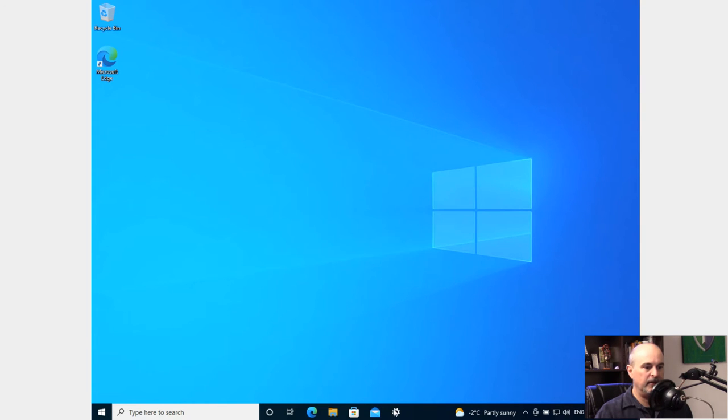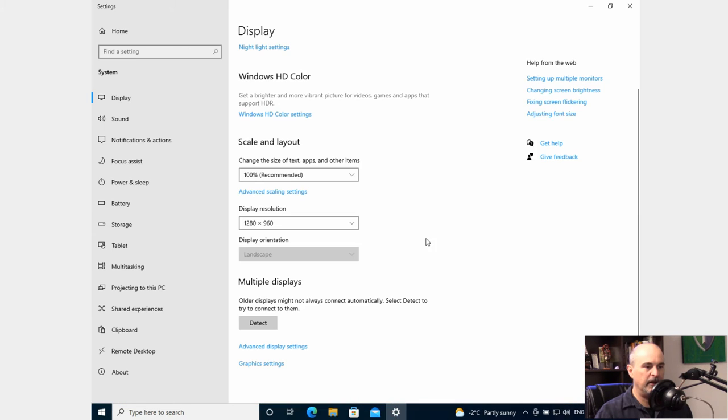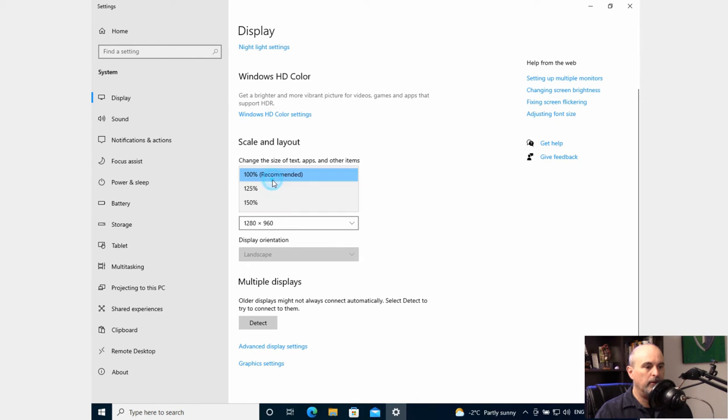Let's minimize this, go back into our display settings. So we're looking at the scale and layout. We're able to zoom.